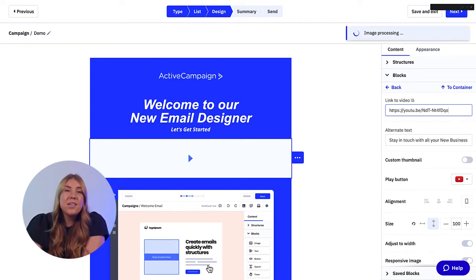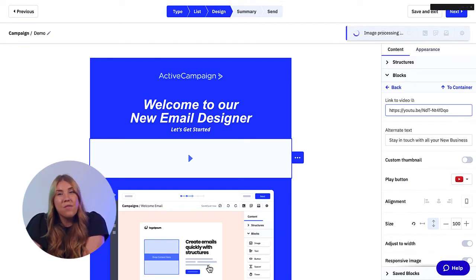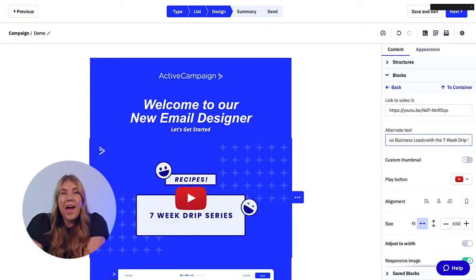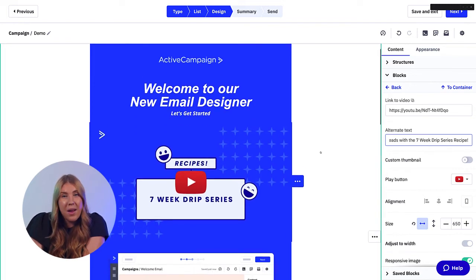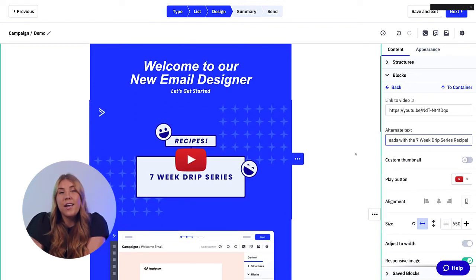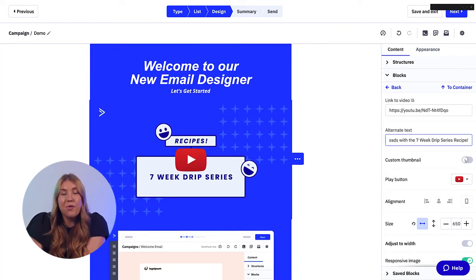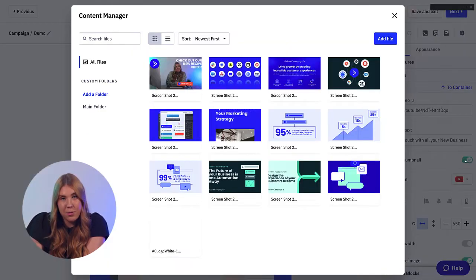If you want to customize the look of your video even more, you can edit the alternate text, include a custom thumbnail, and change the play button to a variety of options.